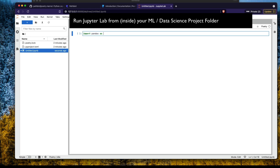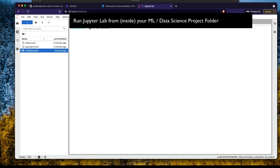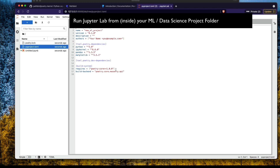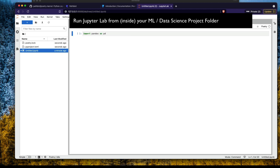Before importing any library, open a terminal inside JupyterLab and run 'poetry add pandas' to add pandas. Then run 'poetry add matplotlib' to add matplotlib. Let's also add 'poetry add transformers' for Hugging Face Transformers. You can see in the pyproject.toml that pandas, matplotlib, and transformers are all listed as dependencies. All three libraries are now installed.